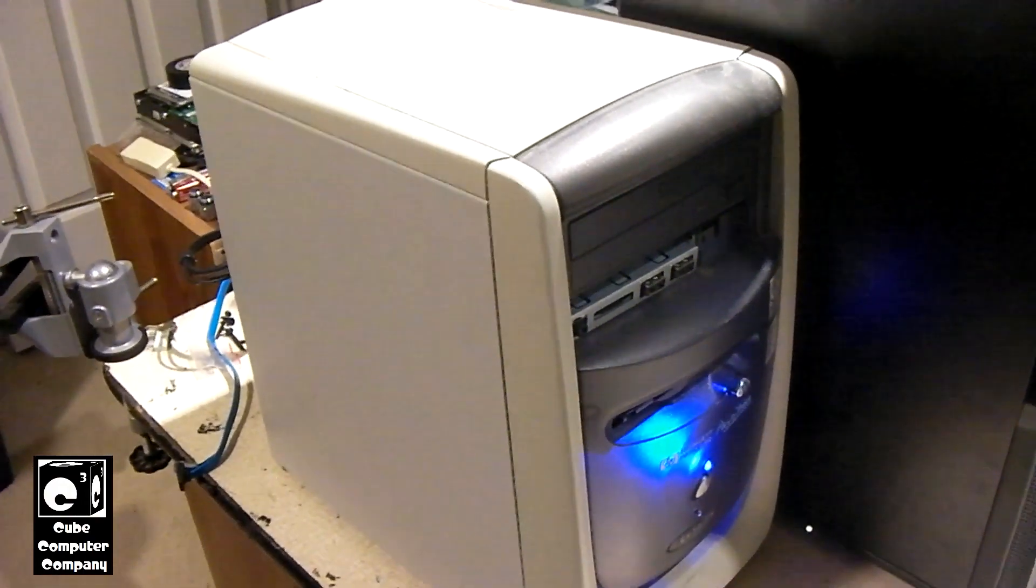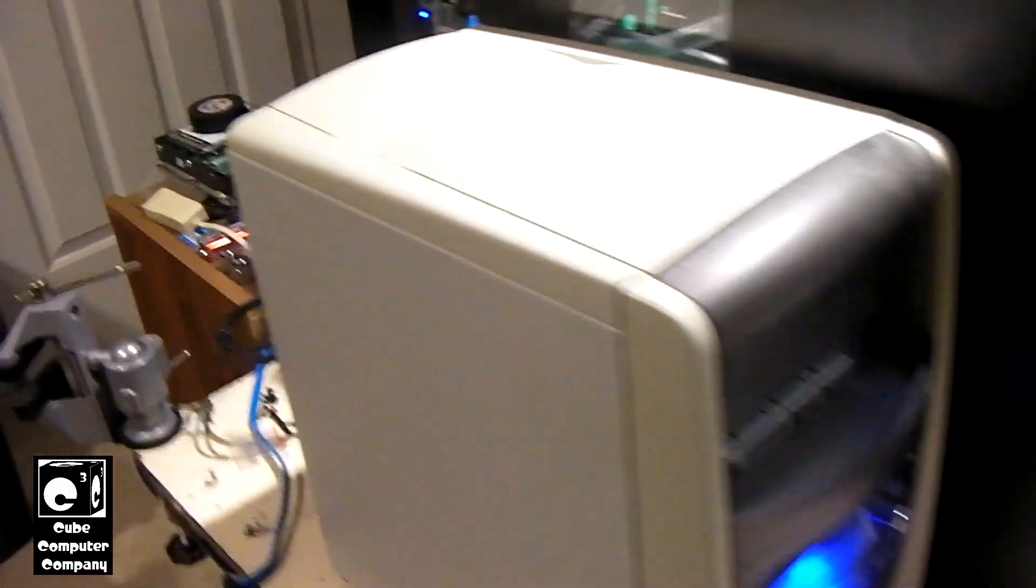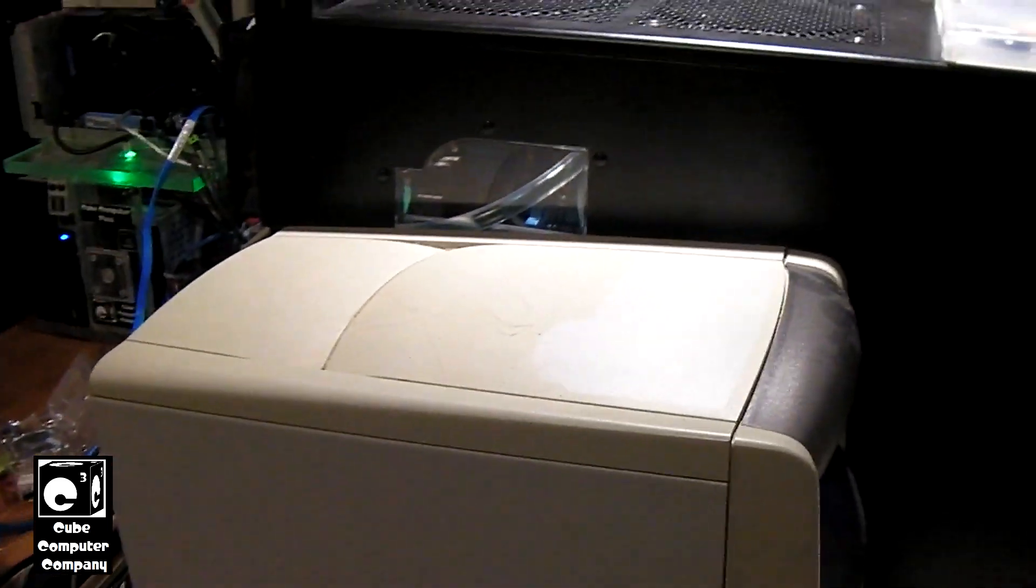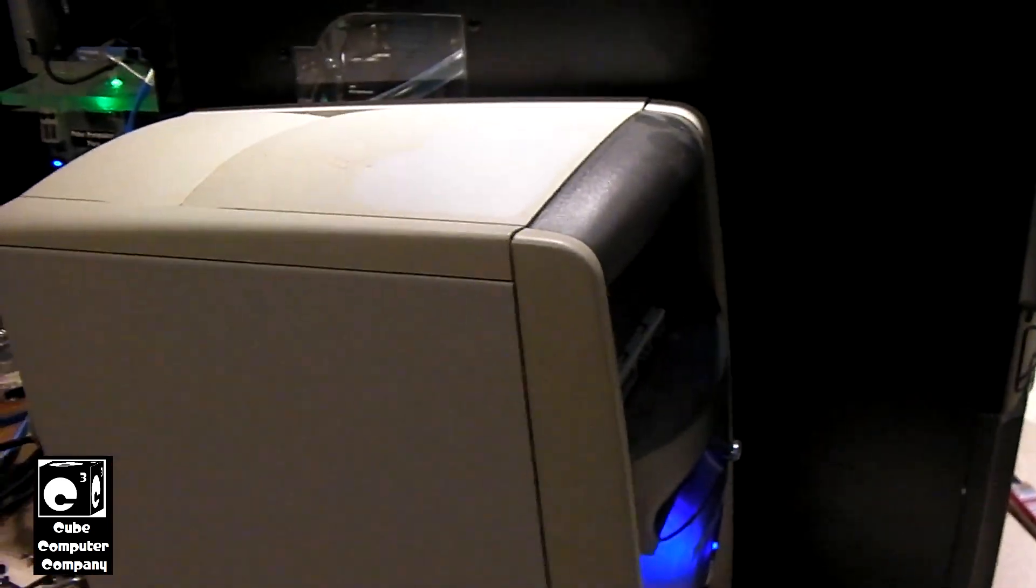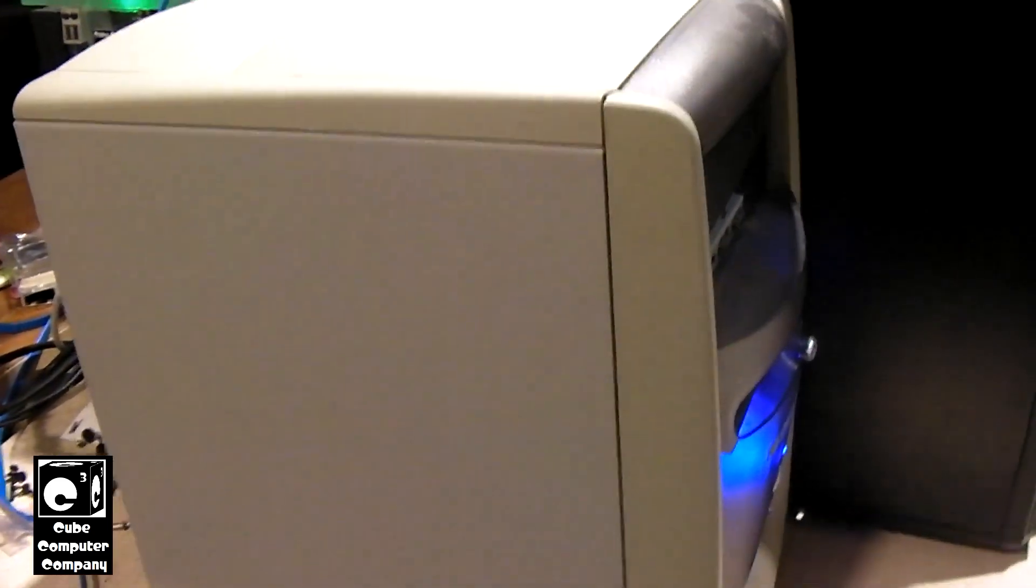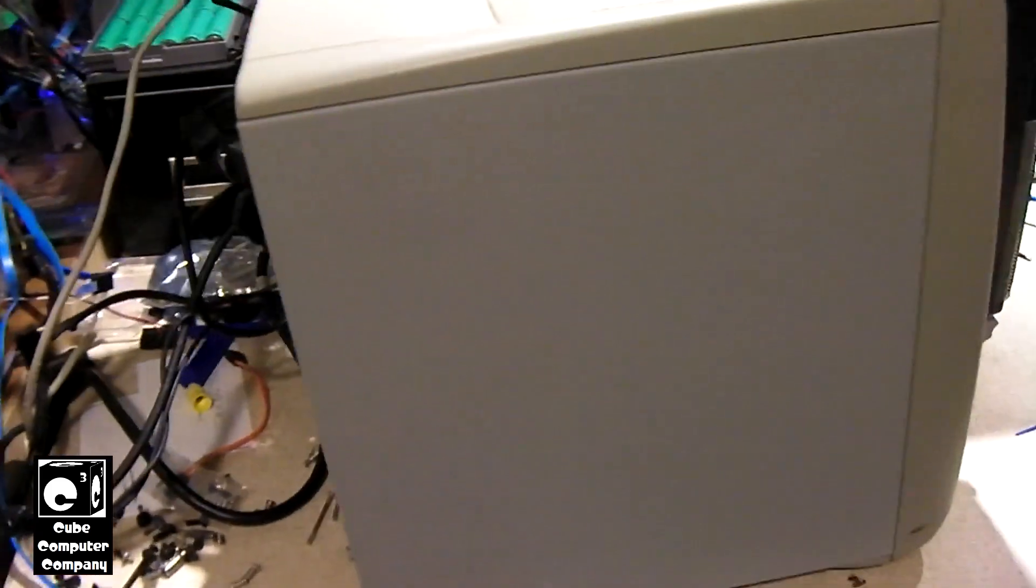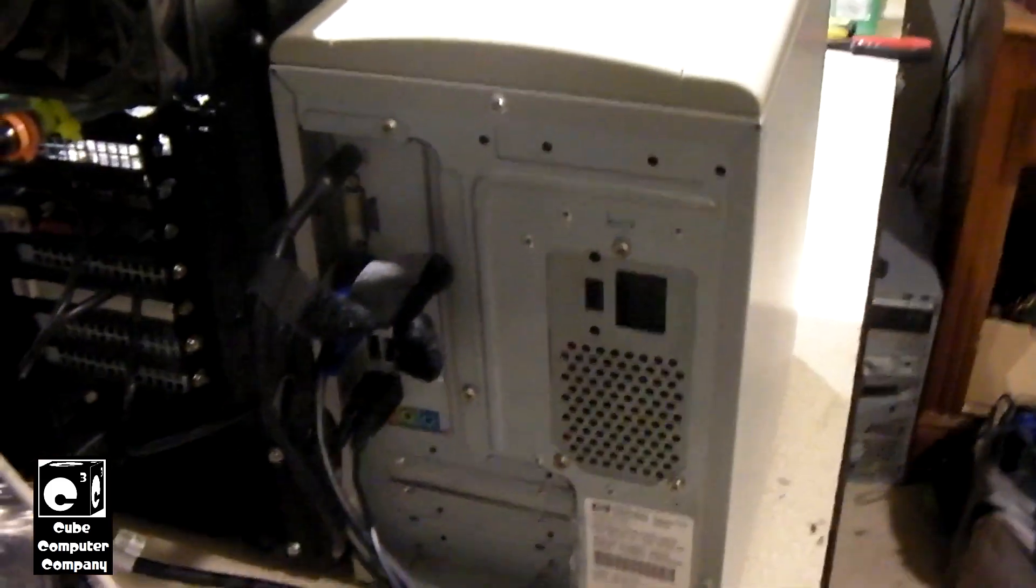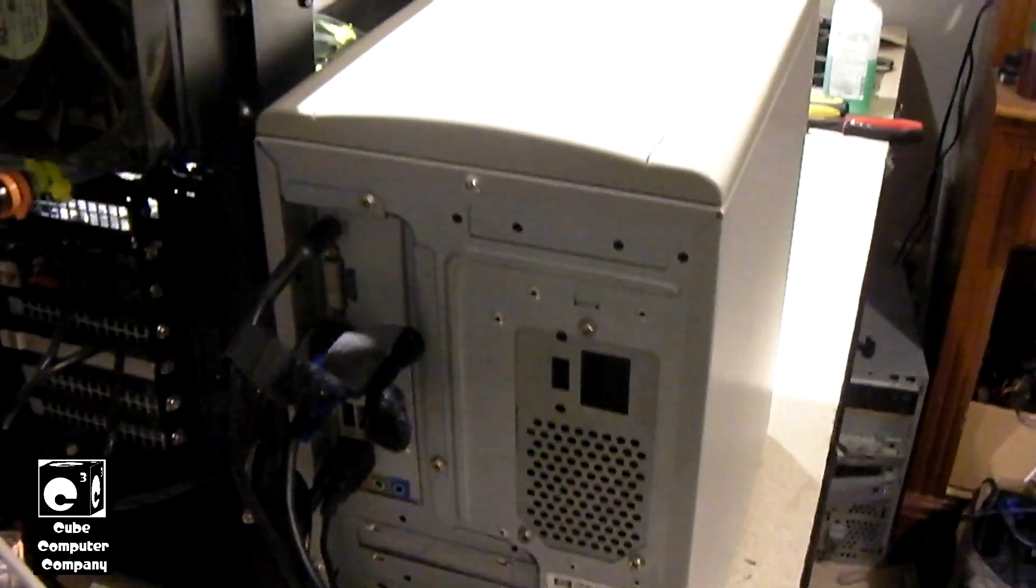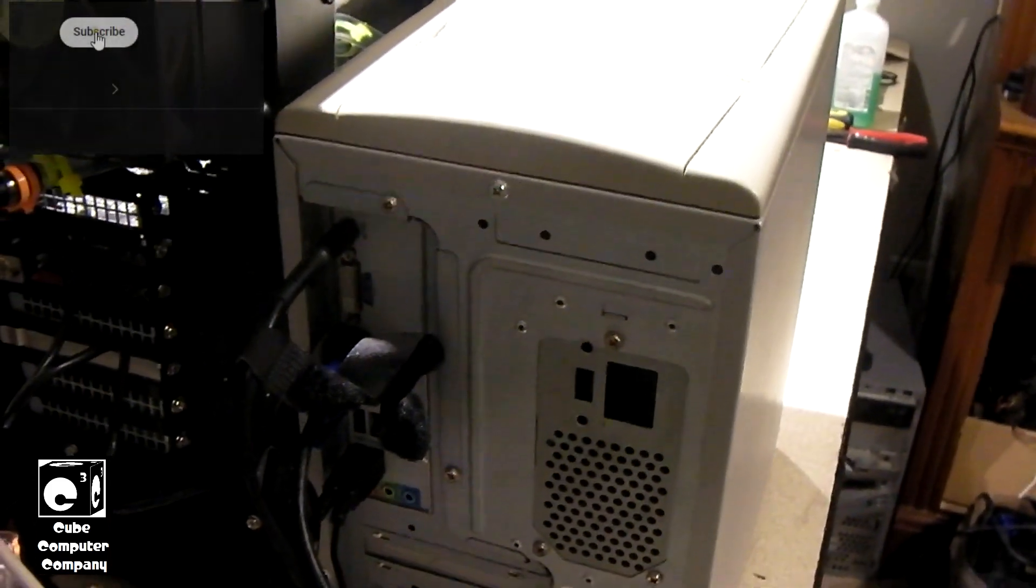It's a system I threw together last year in a 2000 era HP Pavilion tower. What I did is I took a Mini-ITX HP desktop board and installed it into this thing.